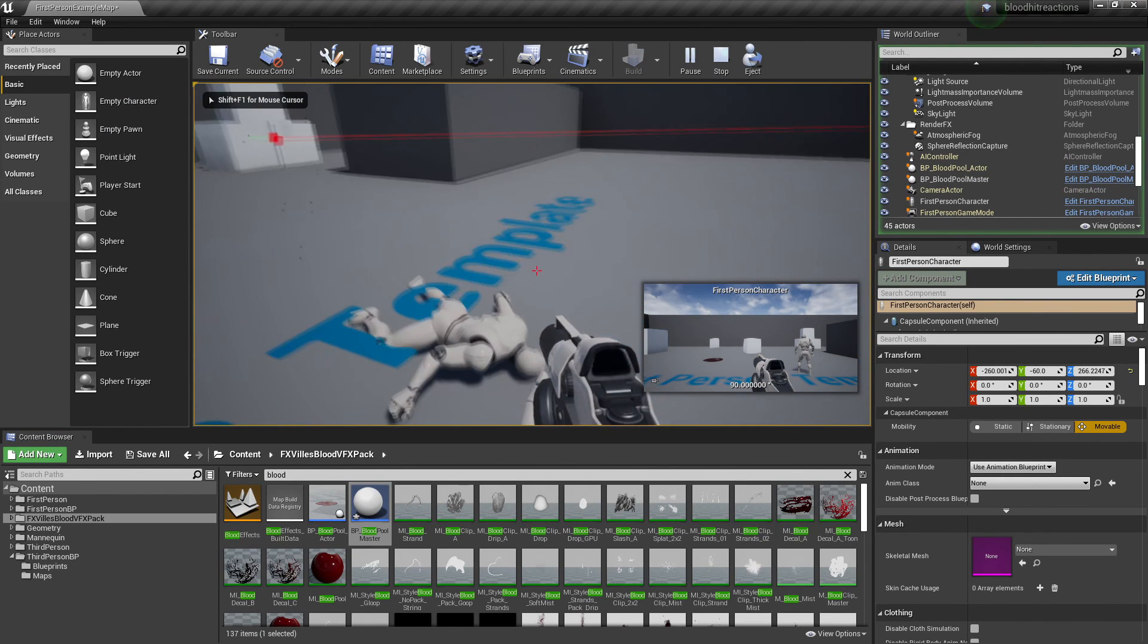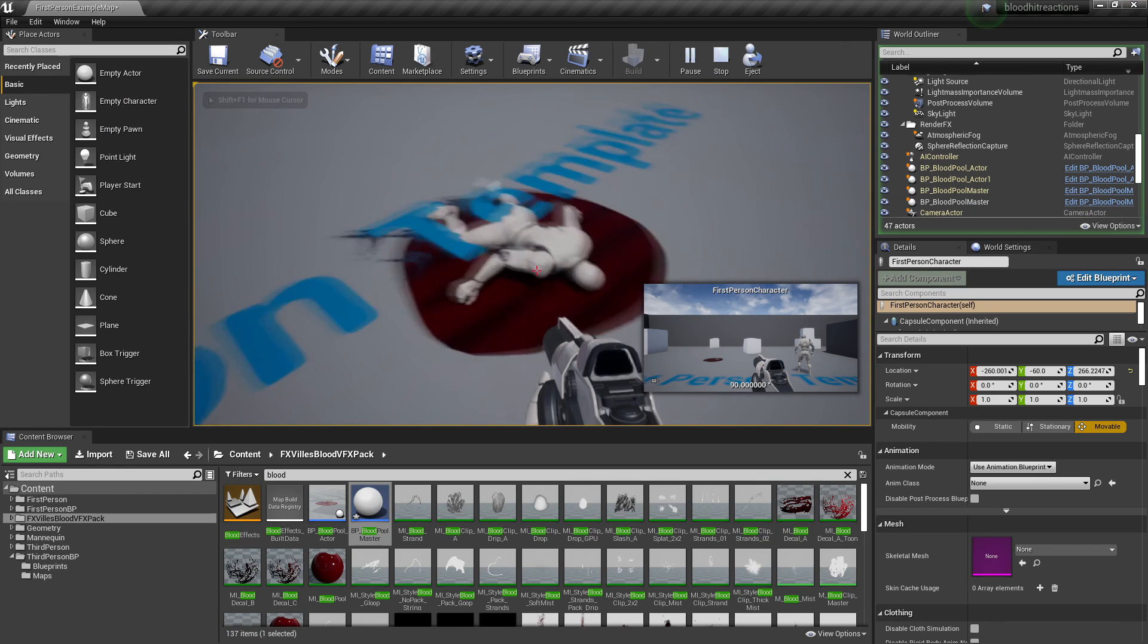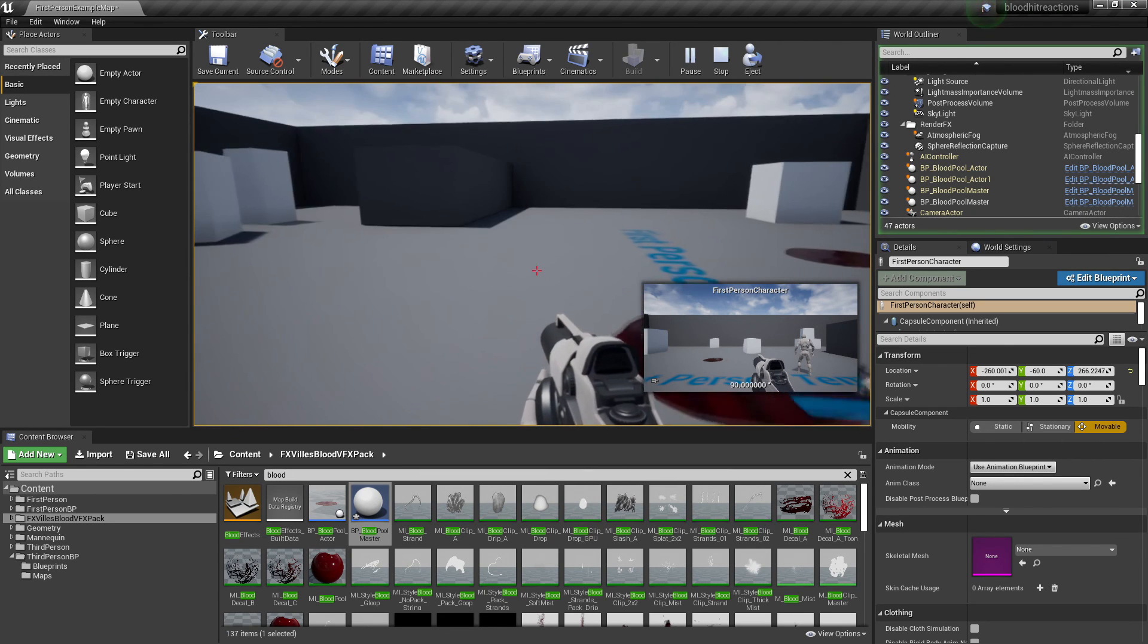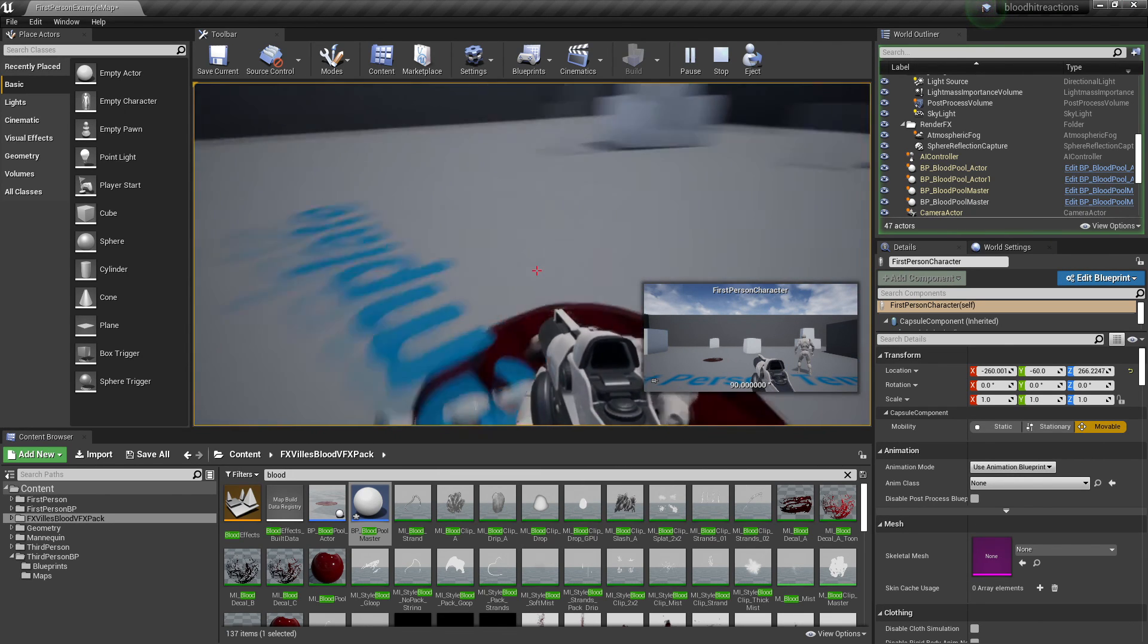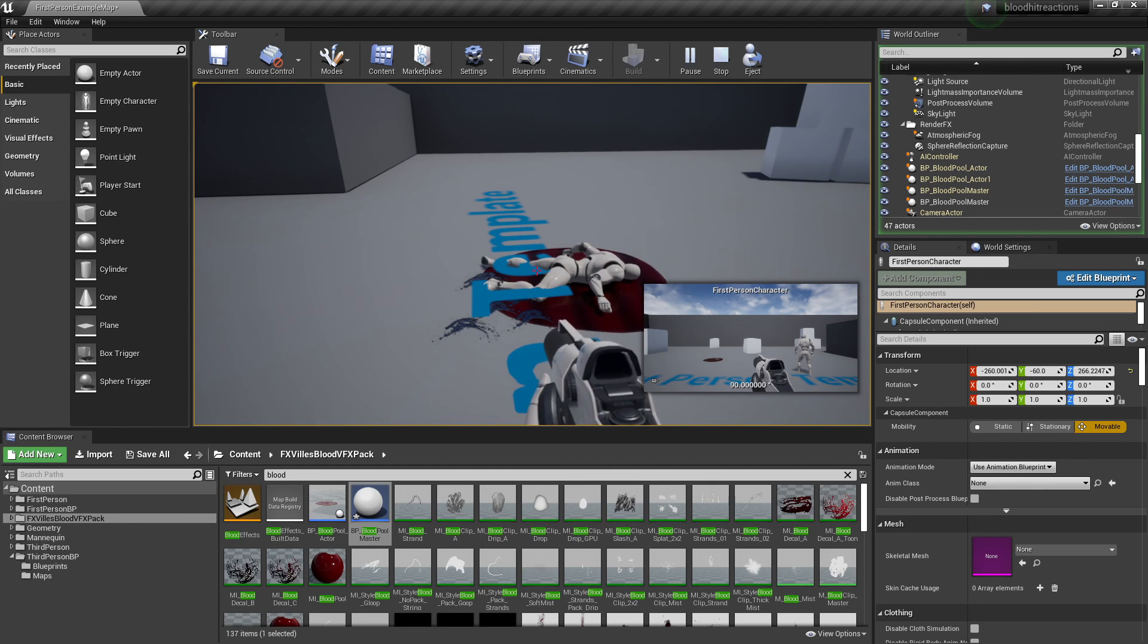Shoot him, he dies, and we can see he'll spawn a blood pool. So that's basically how I set up a blood system inside of my game, and that's basically how you can set up a blood system inside of Unreal Engine.